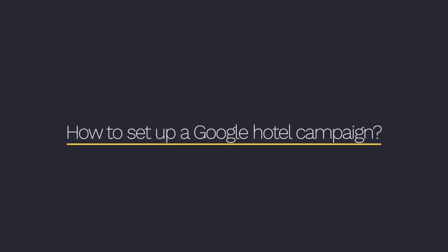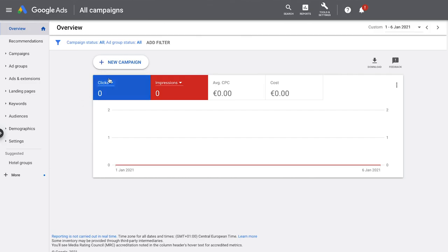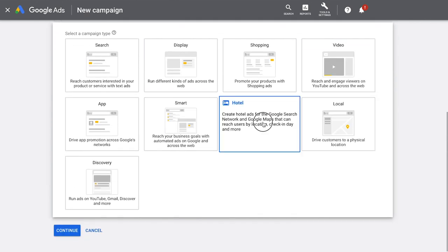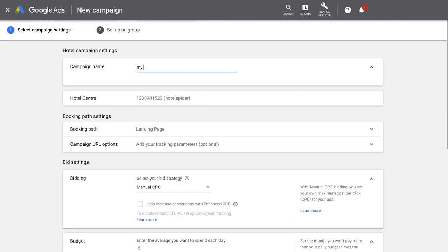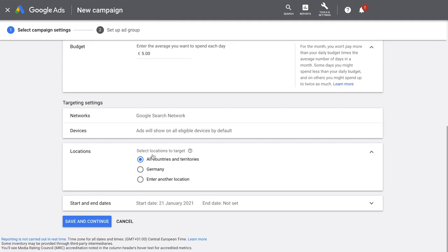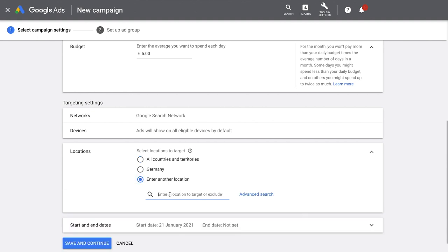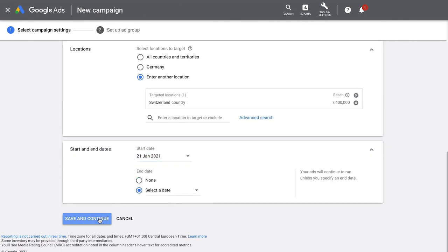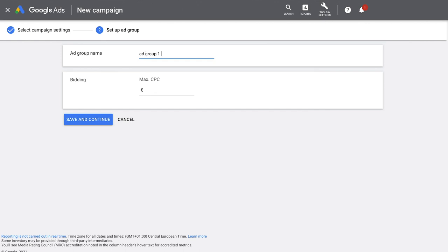Once your booking engine has been connected with your Google Ads account, you can start by setting up your first campaign. First, click on 'add new campaign', select the campaign with no goal guidance and a hotel ad, then continue. On campaign level, define a name, define the bidding strategy as well as the budget, and you can set the geographic targeting and the duration of the campaign. When you continue on ad group level, you can define a name for the ad group as well as the specific bidding — in this case per click. This is essentially how you set up a Google hotel ads campaign.